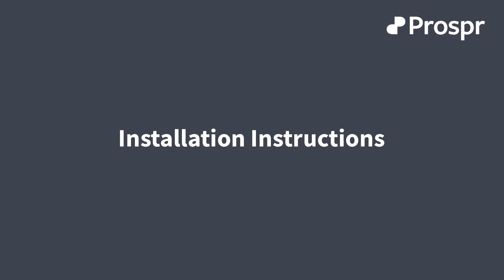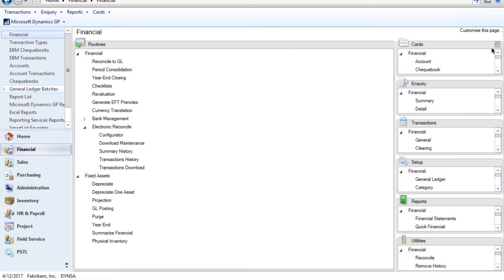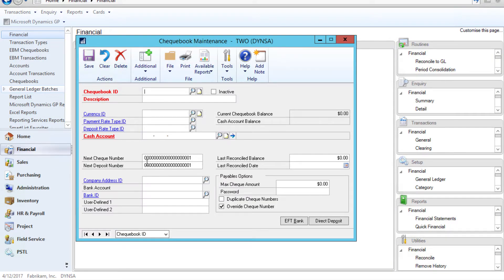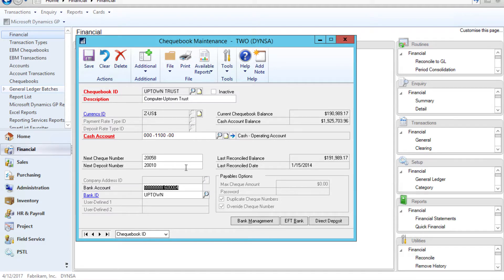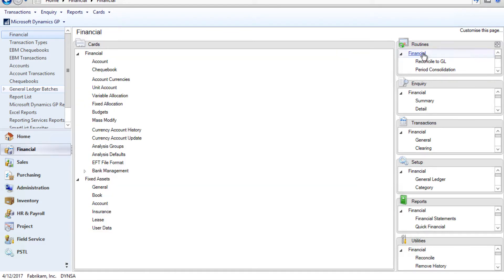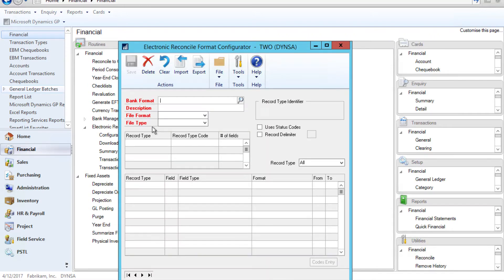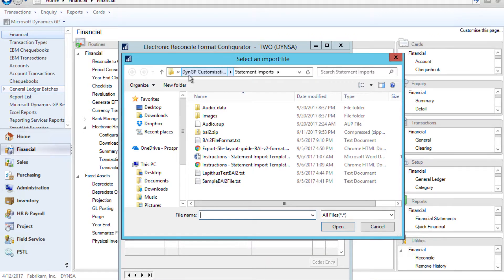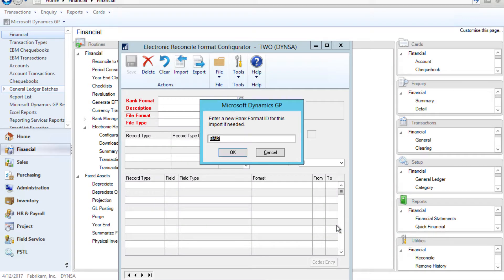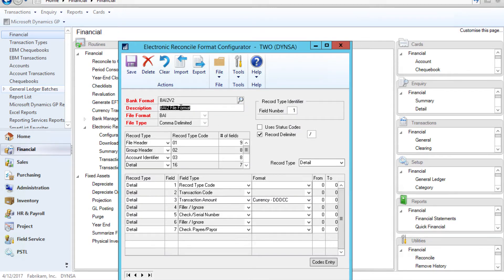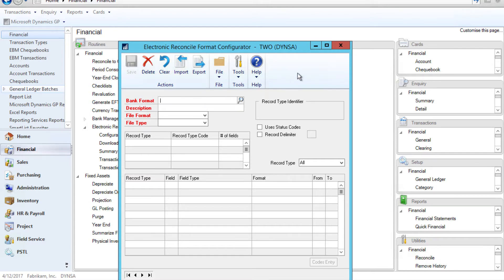The installation is simple. You simply need to confirm the setup of your checkbook, navigate to the electronic reconcile format configurator, click the import button and select the file format that is in the downloaded files. Enter a new bank format ID, save the new format and you're good to go.